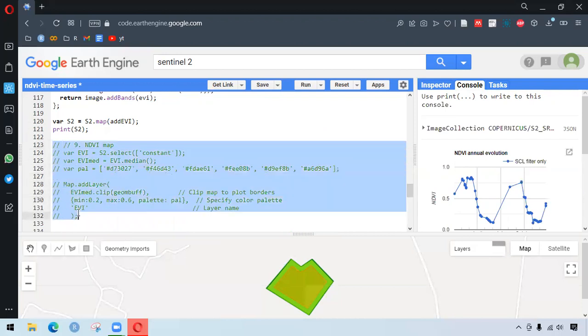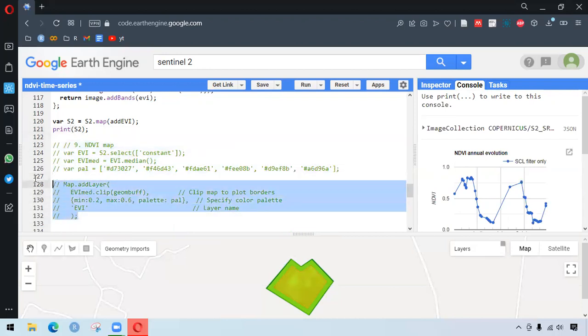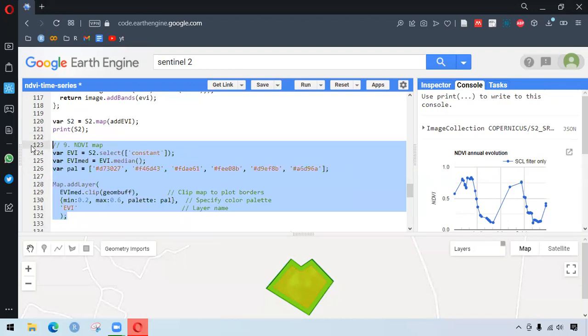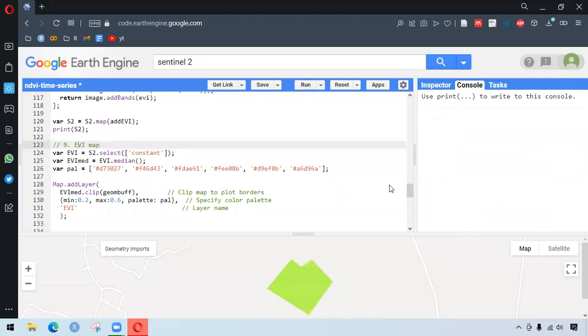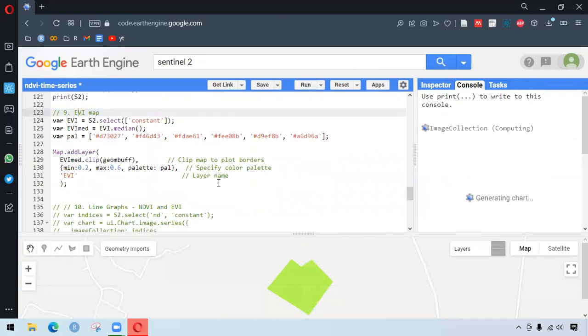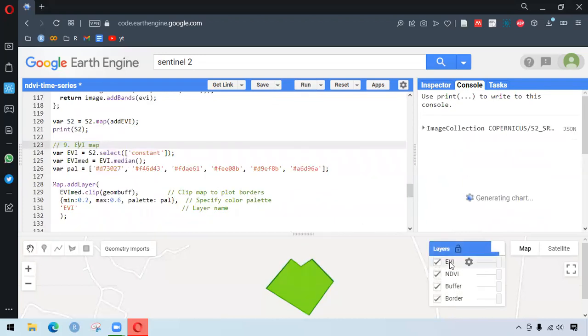So we also do the same process for the visualization. It should be EVI map. And here we can see EVI here.